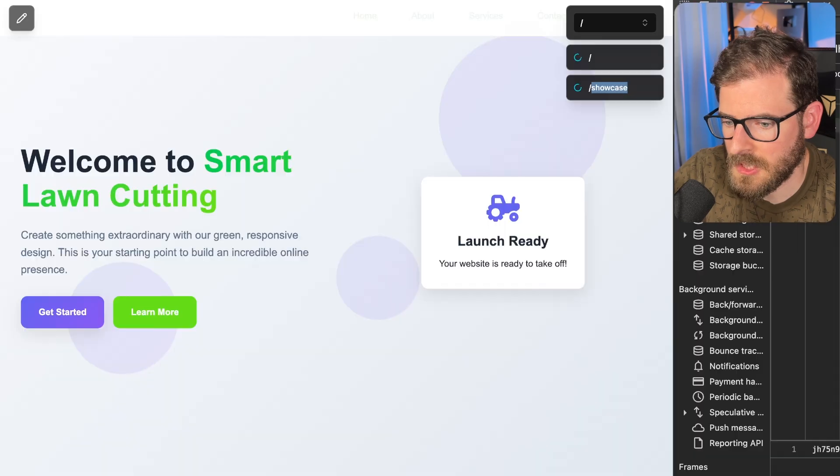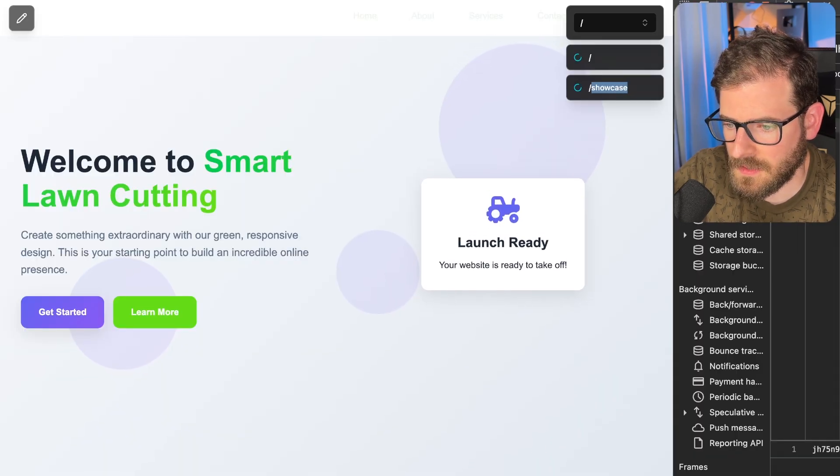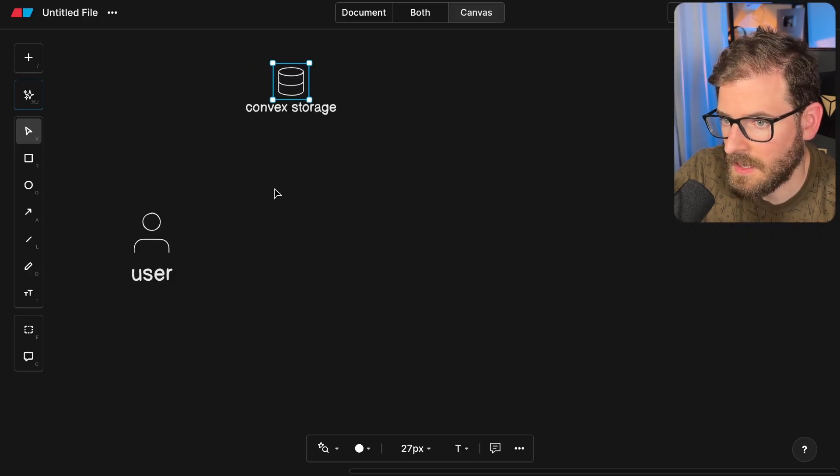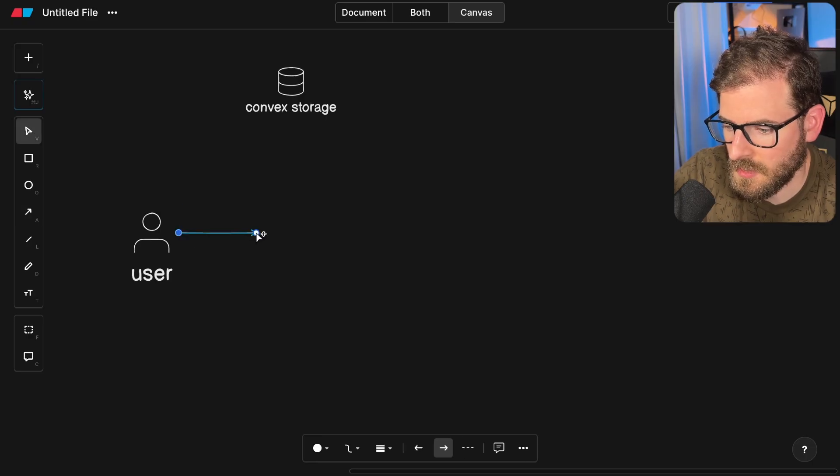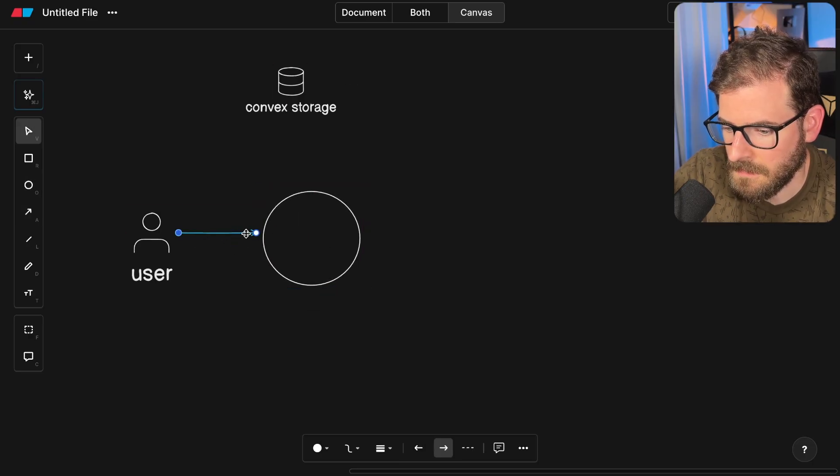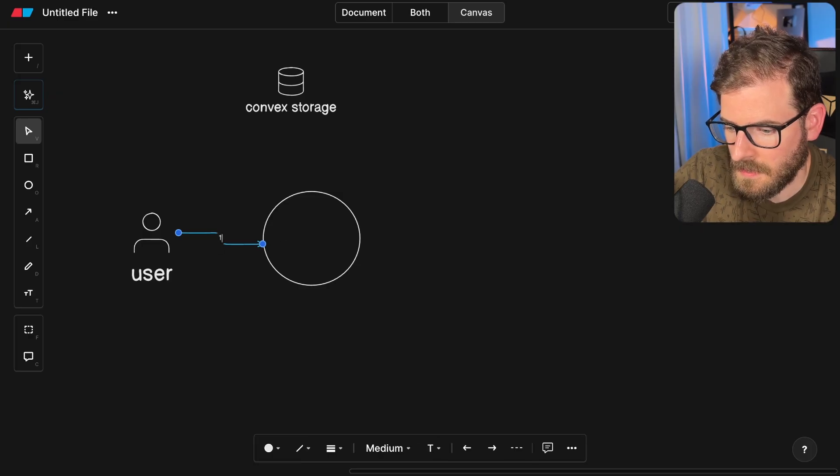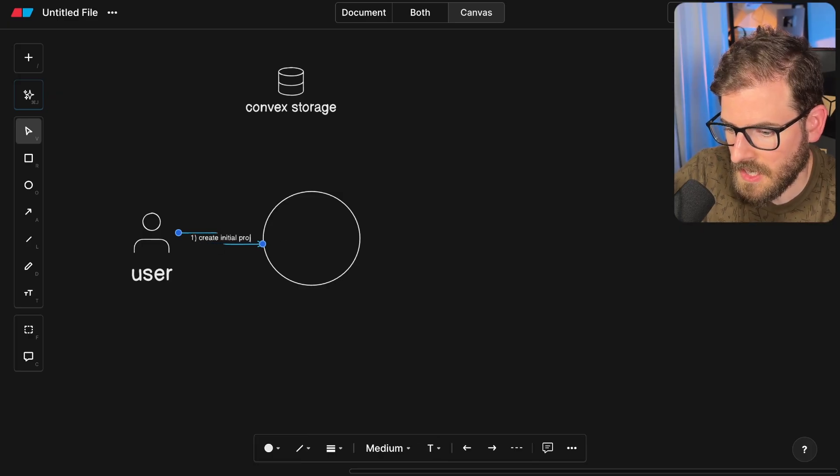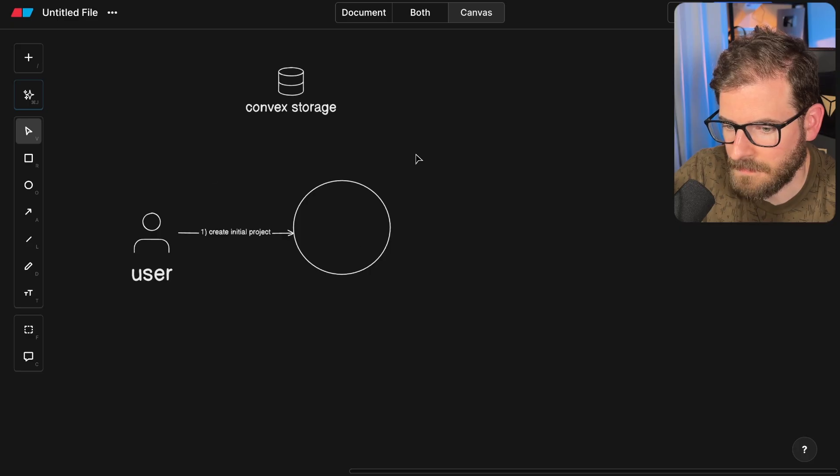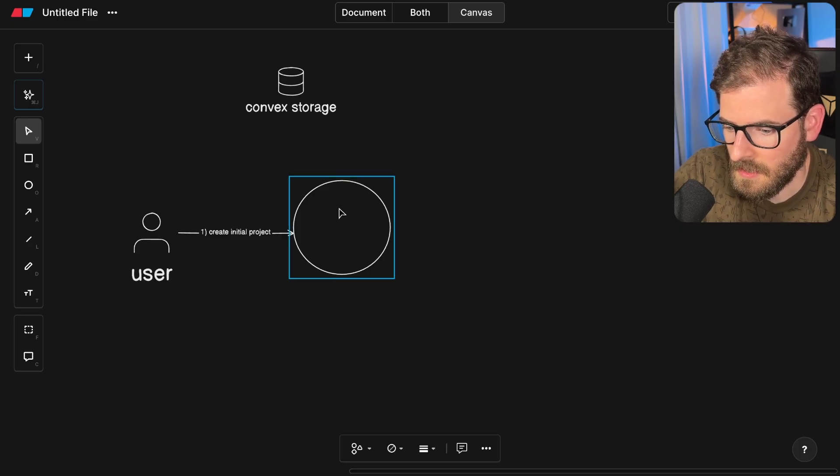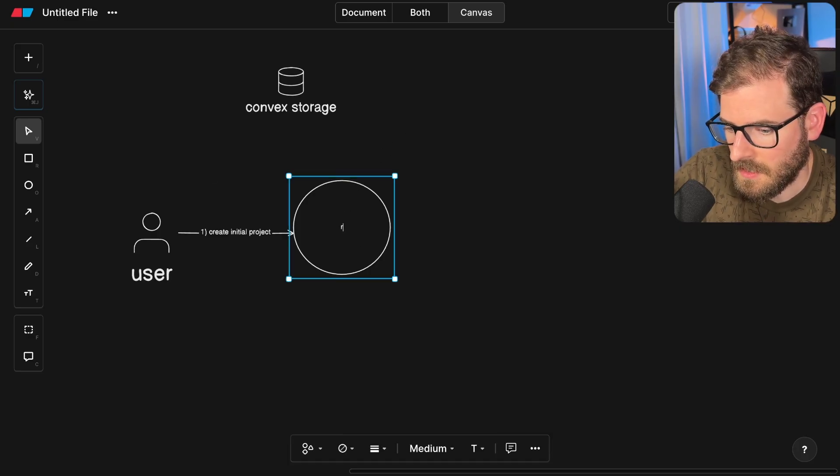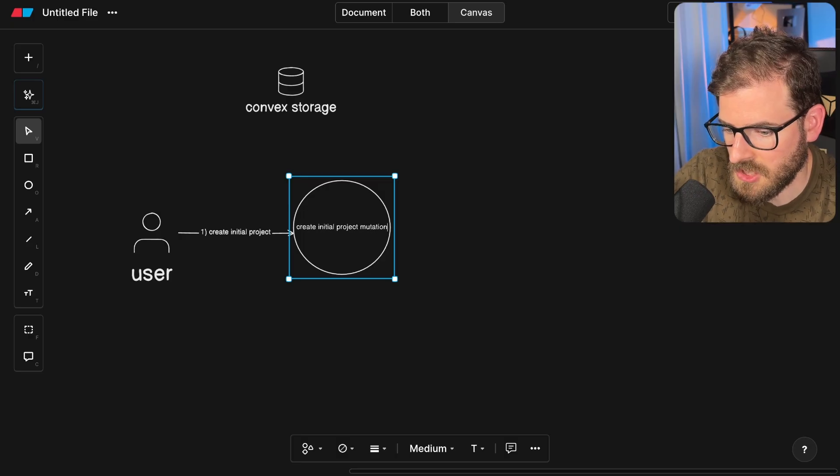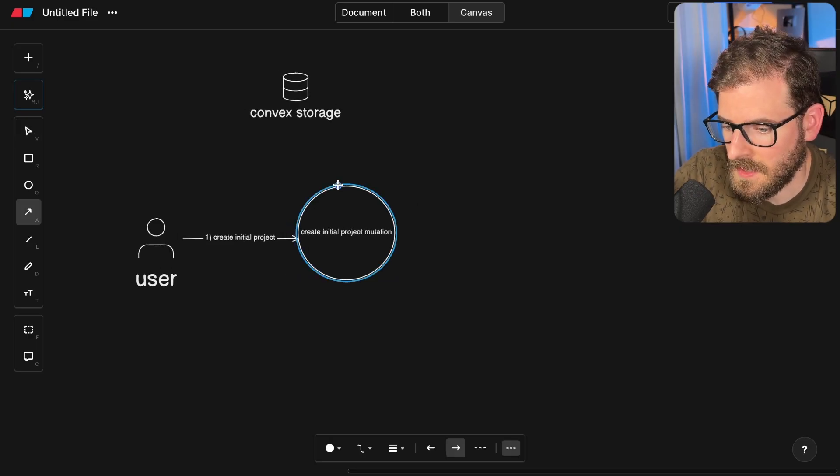We have a user and when they first load up this site, it's going to basically create a new project, so I have a database. I am using Convex for this. It's going to invoke a backend mutation. Step one would be create initial project. For right now I just have some hard-coded HTML, CSS, and JavaScript.